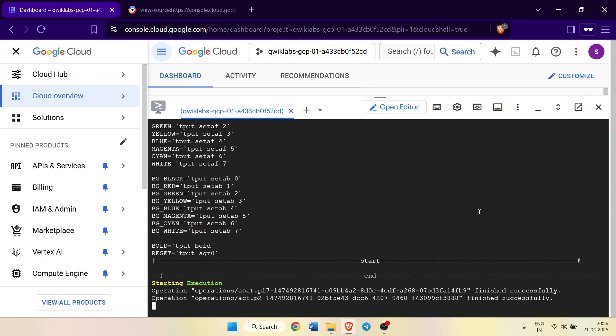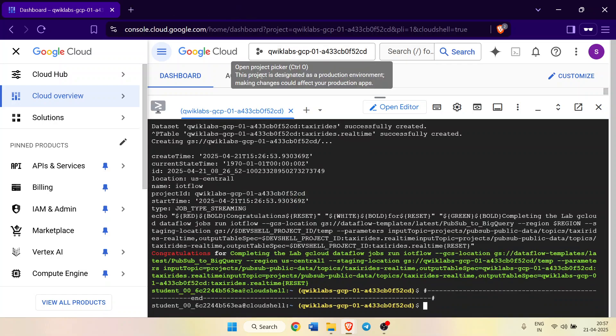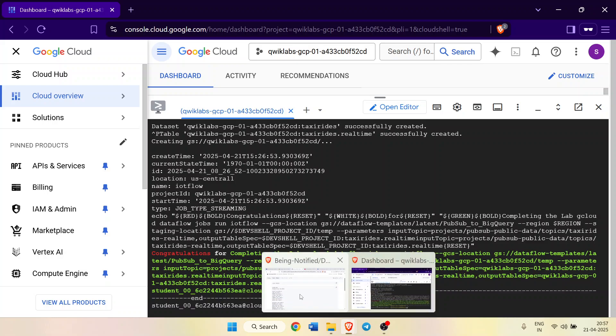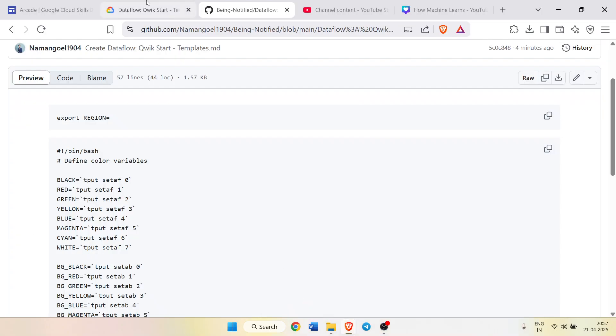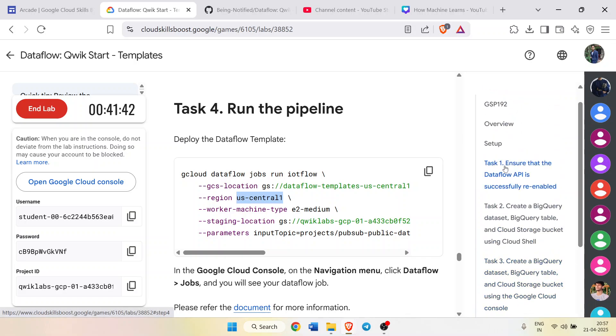In that time, simply hit the like button, hit the subscribe button, press the notification icon so you won't be missing any upcoming video notification. Now our command is executed successfully, so we can come back to the lab and one by one we will get the green tick for all the tasks starting on task number one.